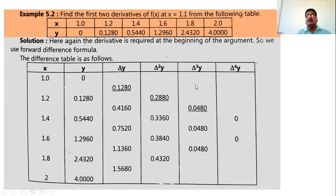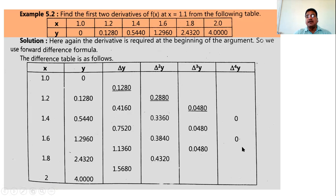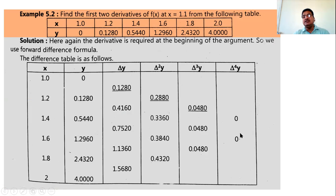If the value is at the end of the table, prepare the backward difference table instead. Since our value is at the beginning, we prepare the forward difference table. The first column contains values of x, second column values of y, then Δy, Δ²y, Δ³y, Δ⁴y. Observing the third difference column, all values are the same, so no further columns are needed — all higher order entries are zero.